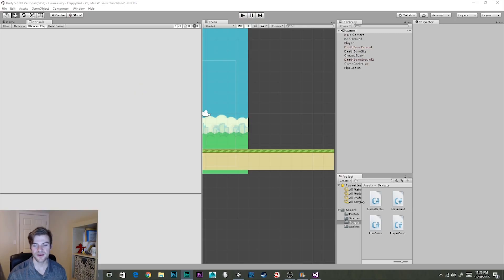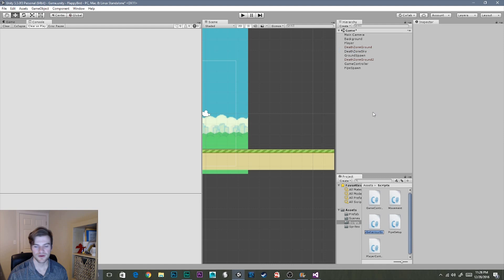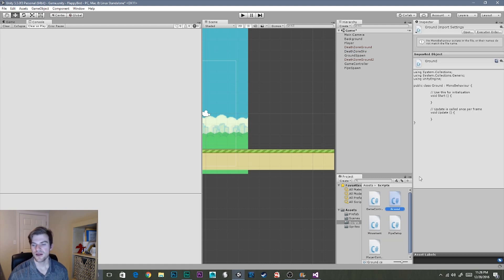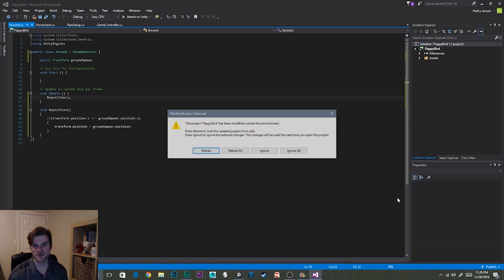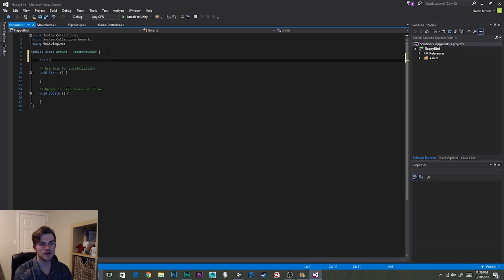Here we have Unity open. The first thing I'm going to do is create a new script for our ground segments — let's go create a C# script. I'm going to call it Ground. Let's open it in Visual Studio. Once you have it opened, let's create one variable: a public Transform that's going to hold the ground spawn object that we created in a previous video.